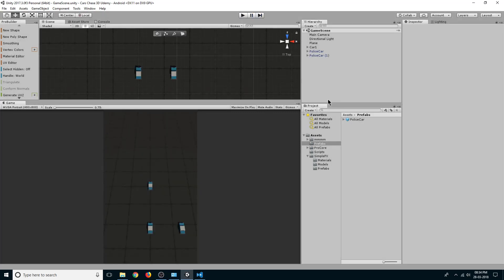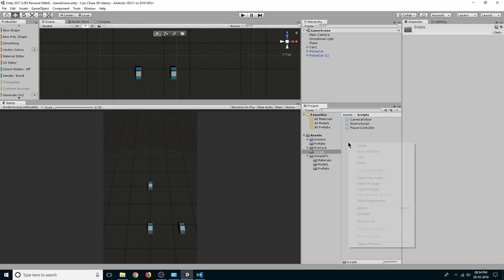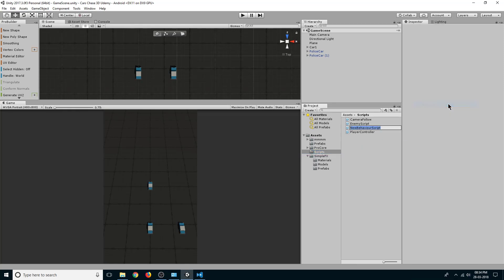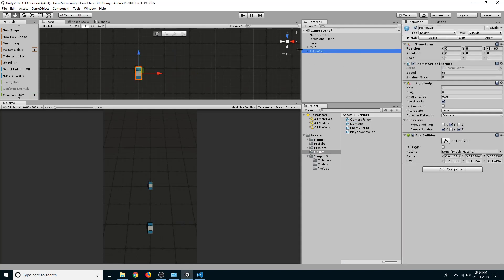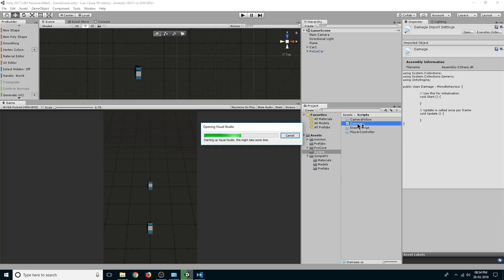What we want to do is when our enemy cars collide with each other, we want them to take some damage. So let's create a damage script. In the scripts folder, create a new C# script and rename it to 'Damage'. Let's drag our damage script onto the enemy and double-click on the damage script to open it in Visual Studio.